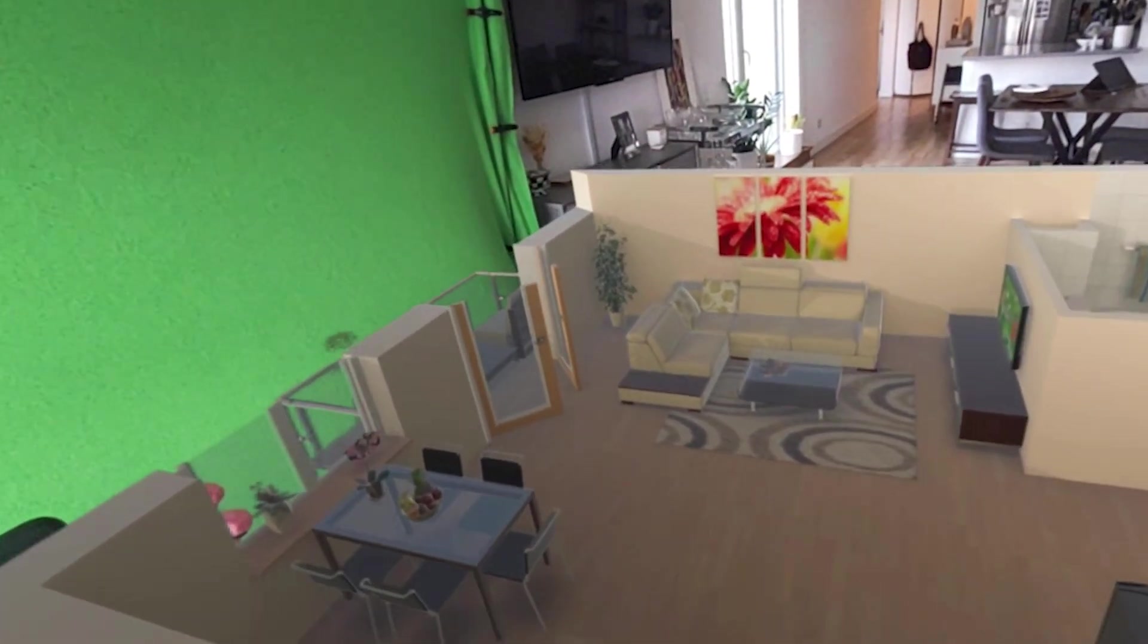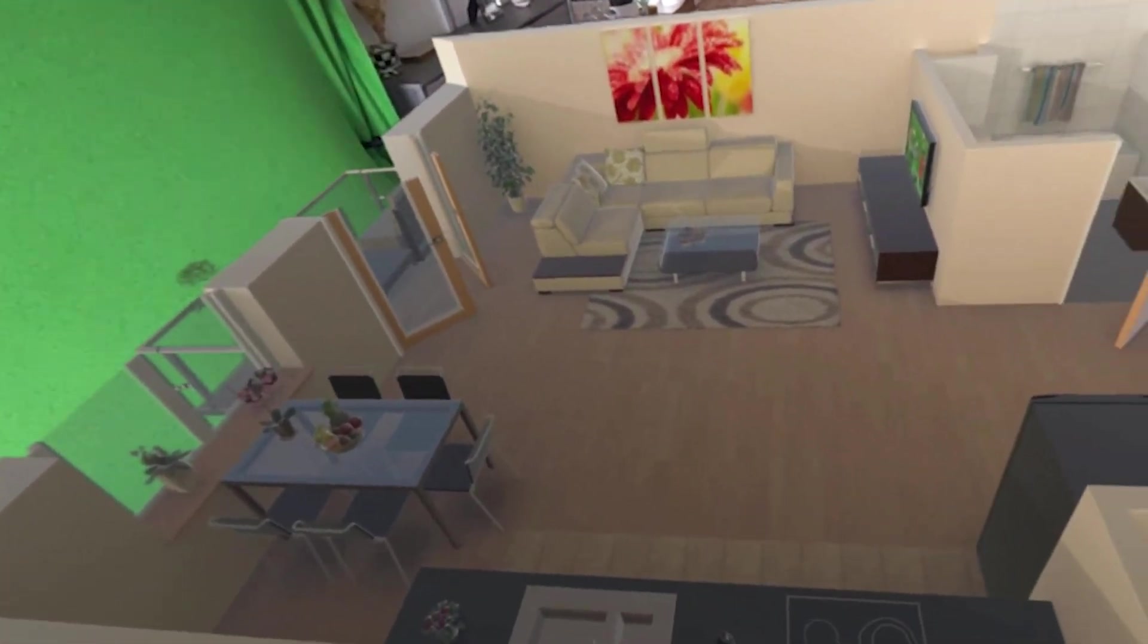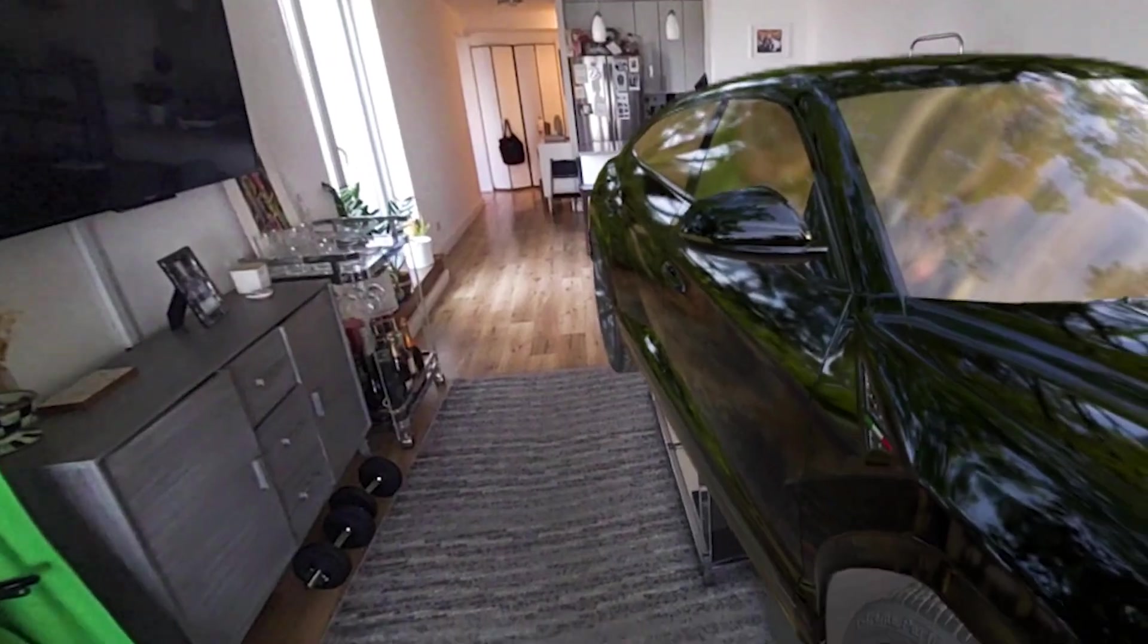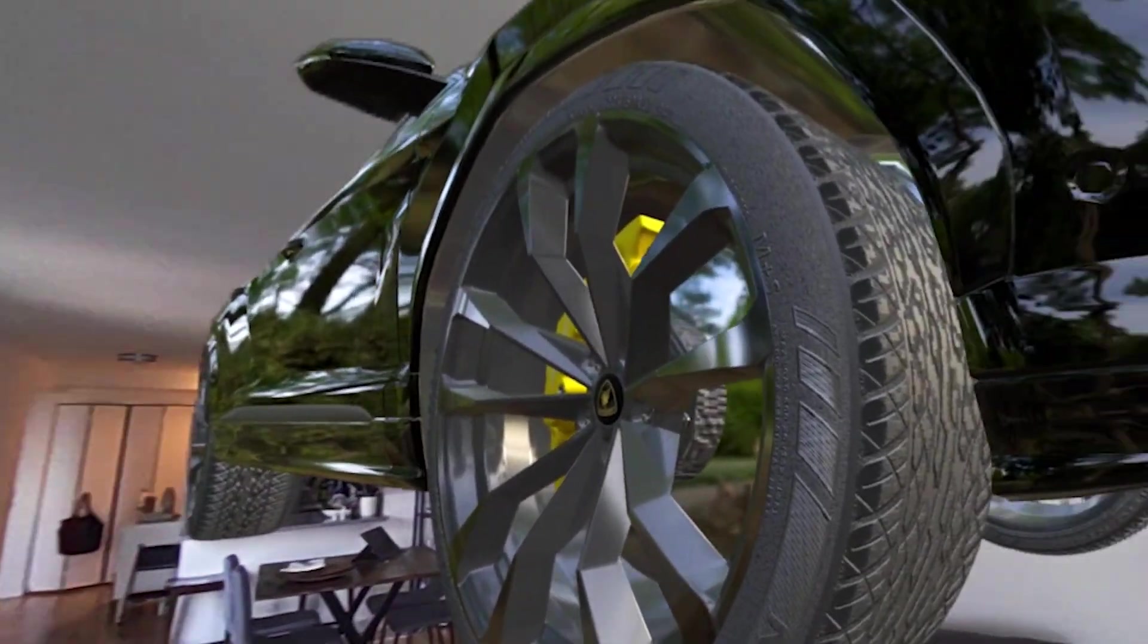This feature allows artists, architects, and designers to walk around their 3D work at full scale.